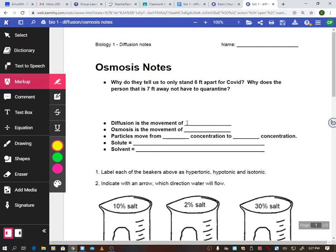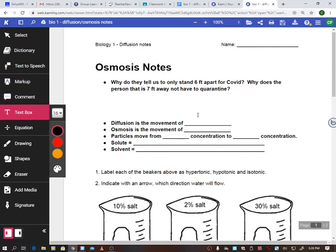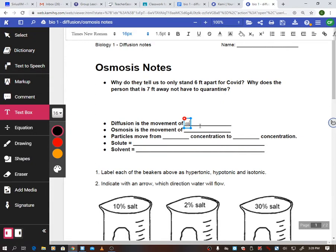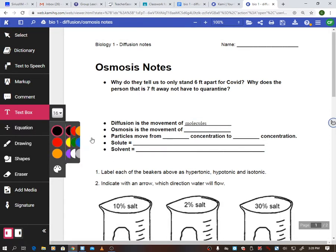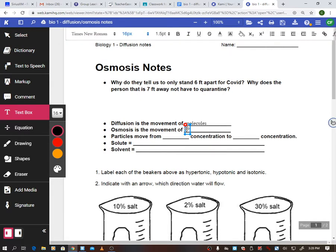Diffusion is the movement of molecules — it could be perfume, virus particles, anything. That is diffusion. Osmosis is more specific: osmosis is the diffusion of water. So osmosis is diffusion, it's just the diffusion of water specifically, which is why it has its own name.